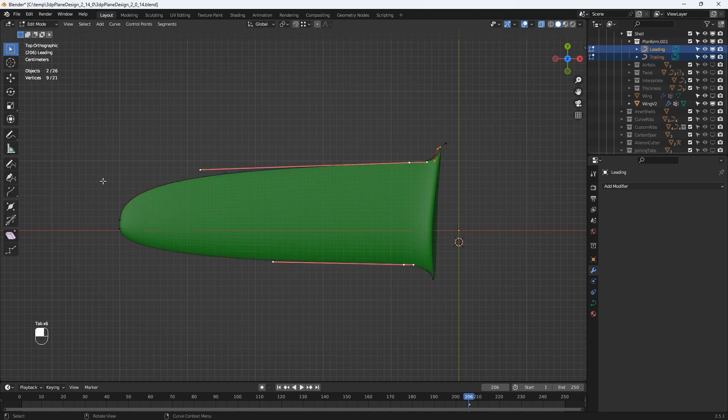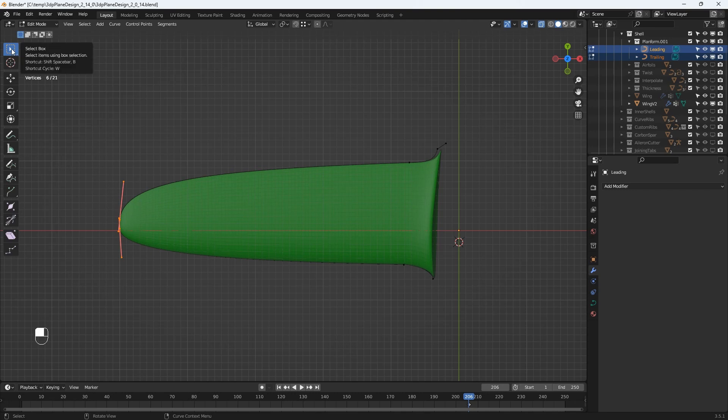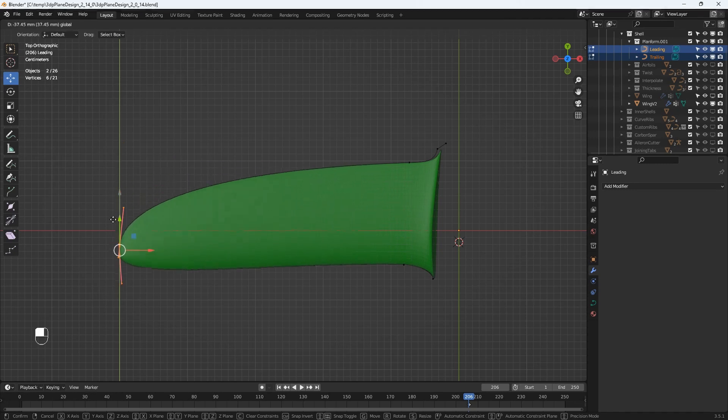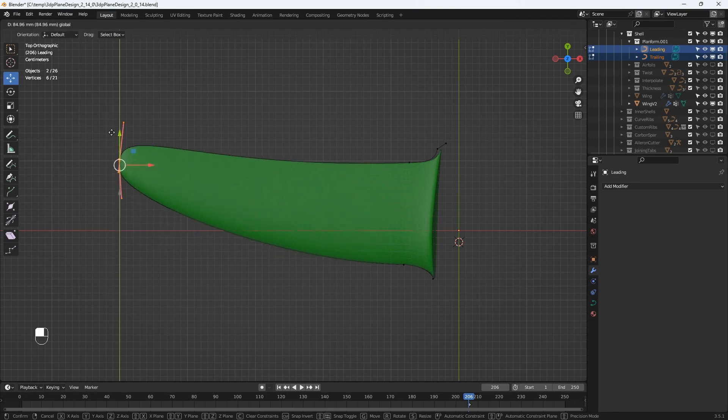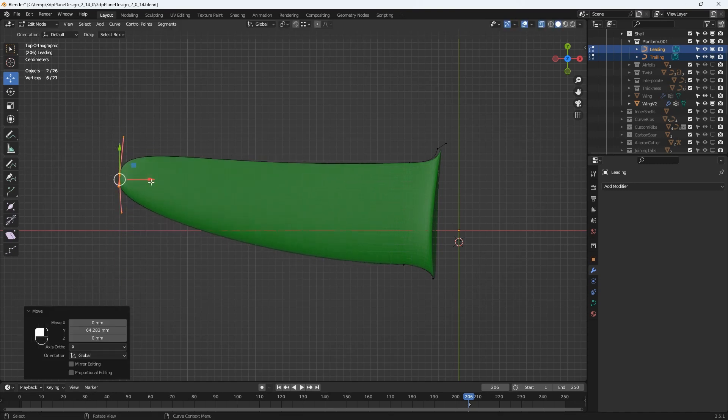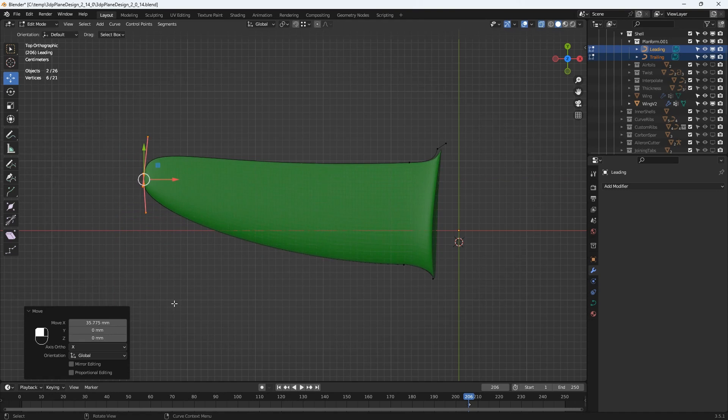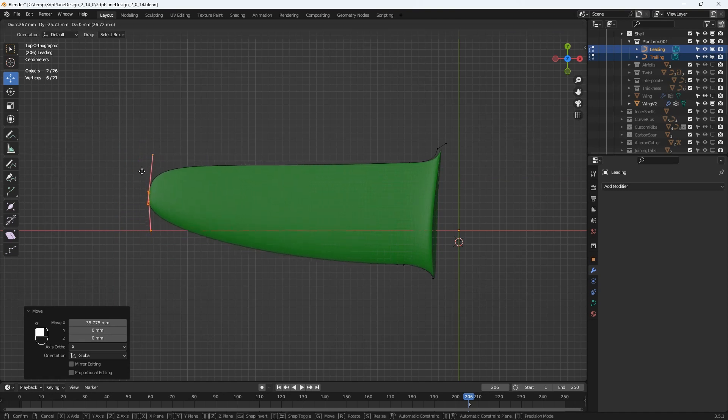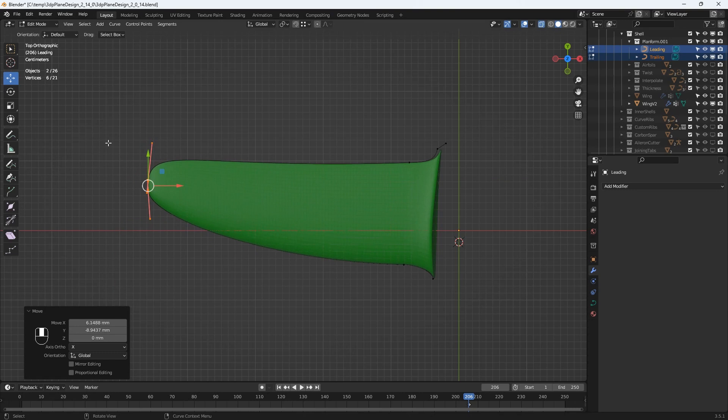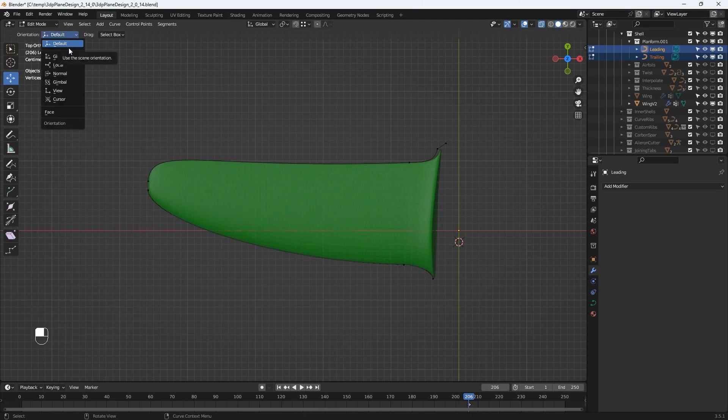I'll select the vertices at the tip of the wing and I can move these around using the translate gizmo from the toolbar. Alternatively if I use the G key for grab it will let me interactively move the vertices. When I'm done editing I'll change back to object mode.